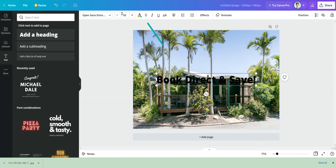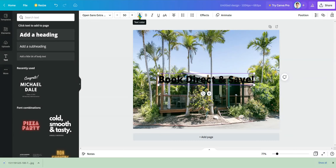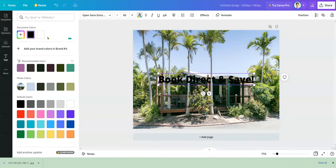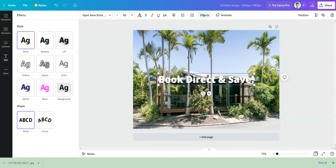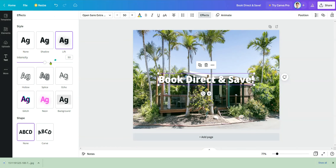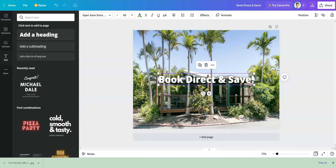Bring the font size down to 50 — this is for Open Sans Extra. Then change the text to a white color. Go to Effects, choose 'Lift,' and ramp up the intensity all the way to 100. That will make the text stand out inside the image.